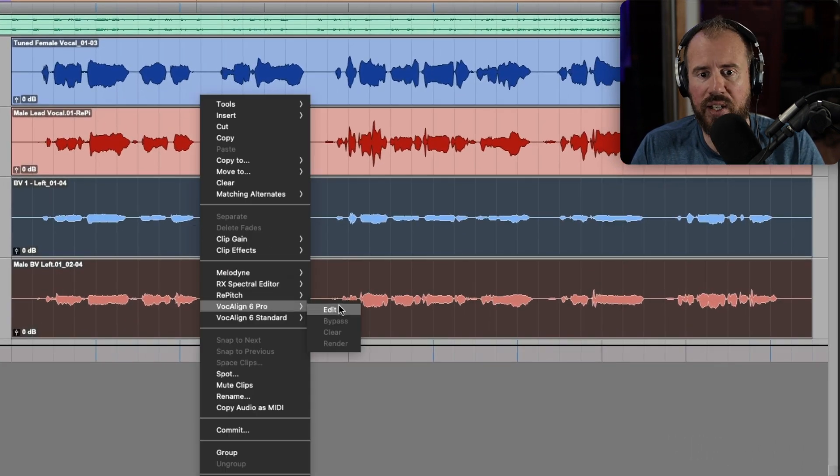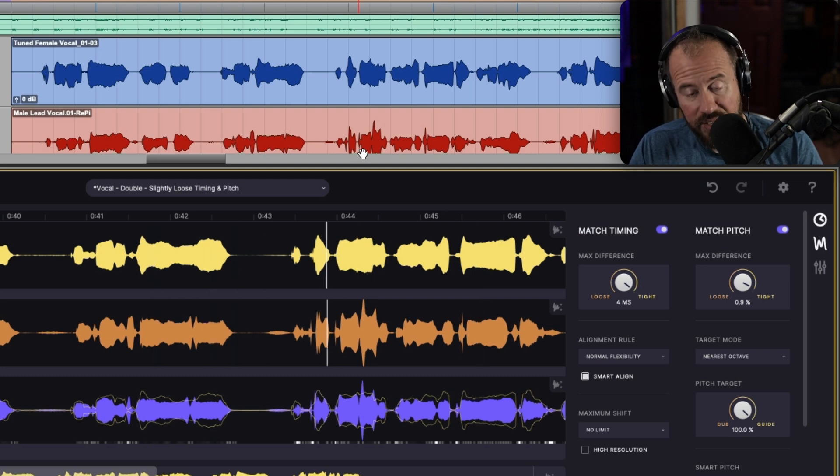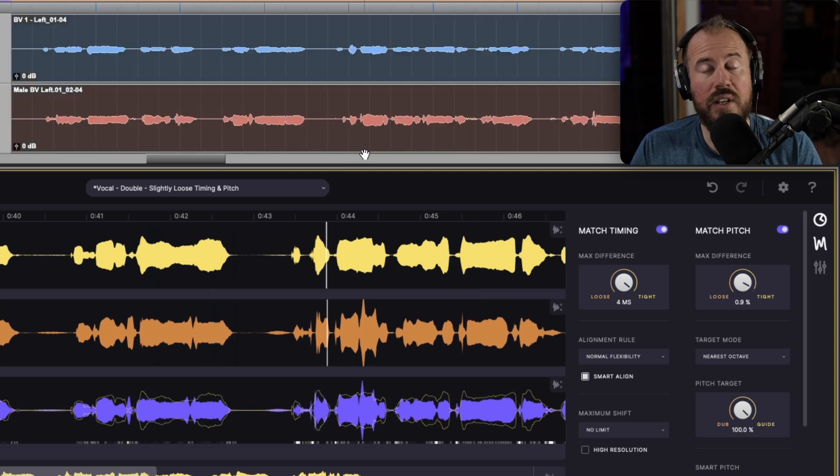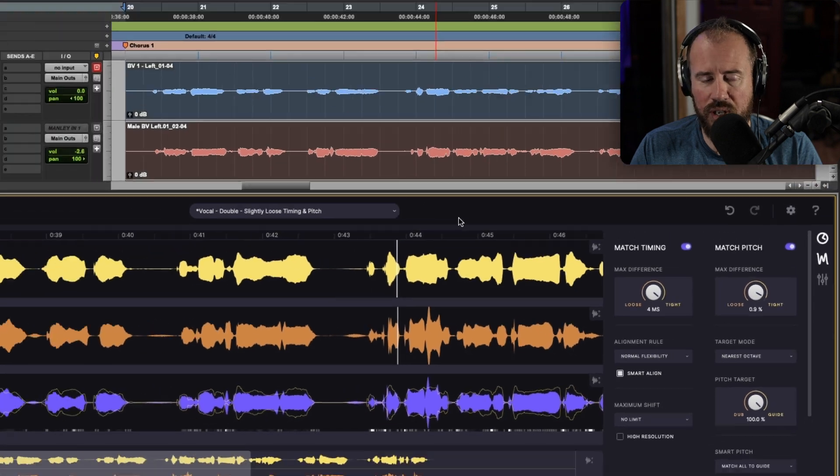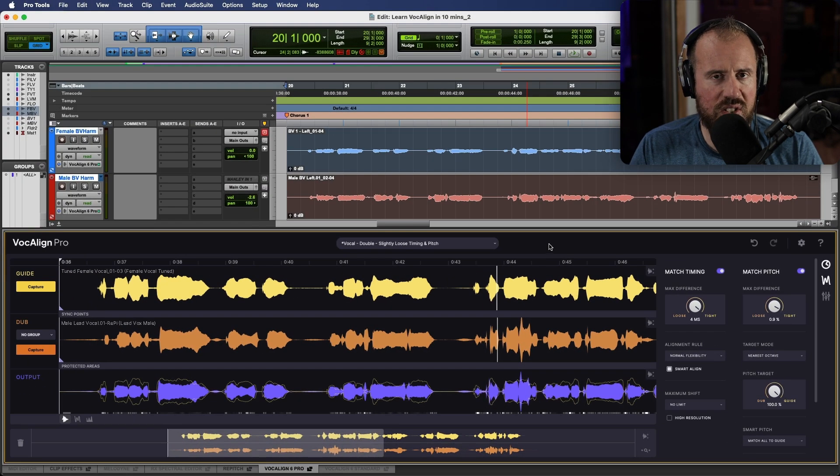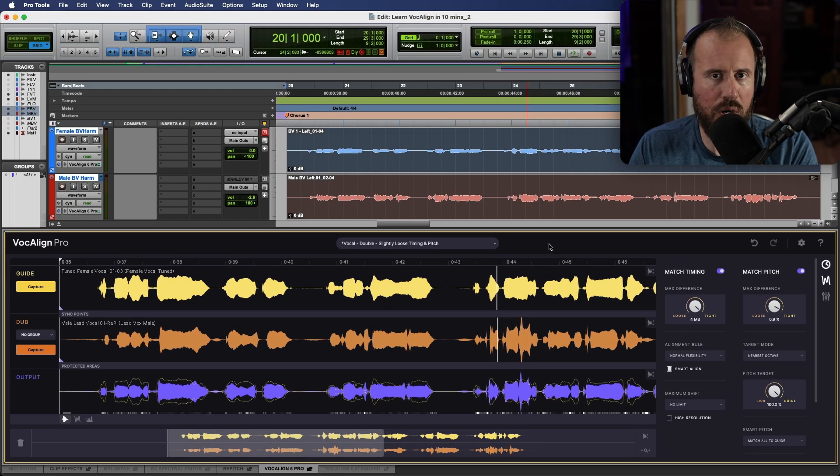So I'm going to add an instance of Vocaline 6 Pro to both of these. We're just going to right click and choose the edit option. Now I have added it to the actual audio clips, but we haven't yet captured it. Now this is something that is brand new to Vocaline 6 Pro.